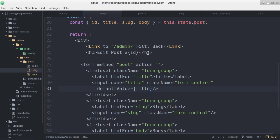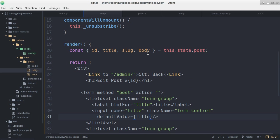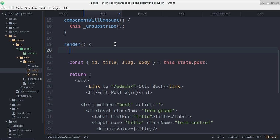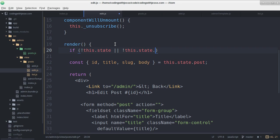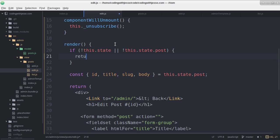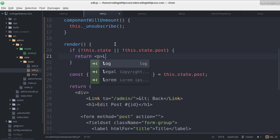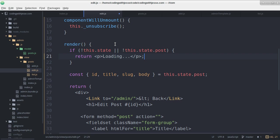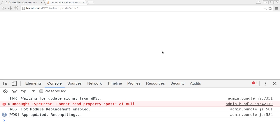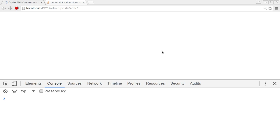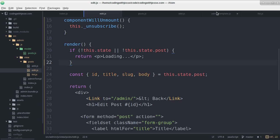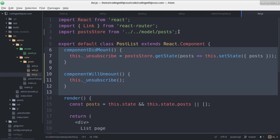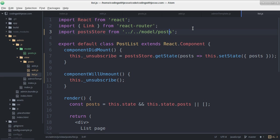There's no state. So what I'm going to do is check if there's no state or there's no post in the state. Then I'm going to return loading. I'll just assume that if that stuff's not there yet that we're still loading it. So it'll say loading. Oh but now I can see my other error. Post store is not defined.